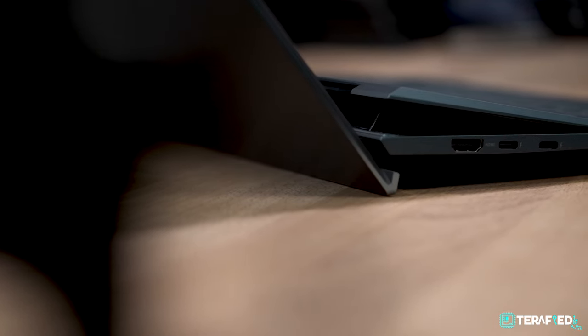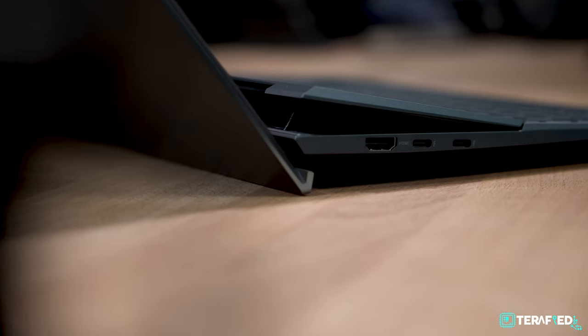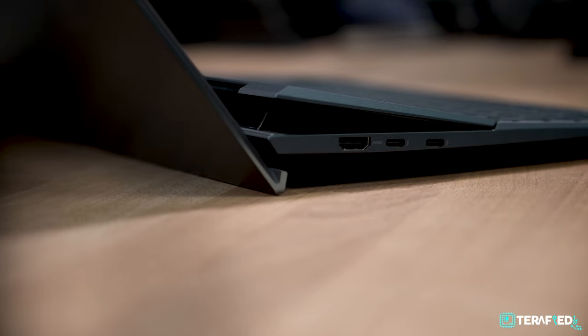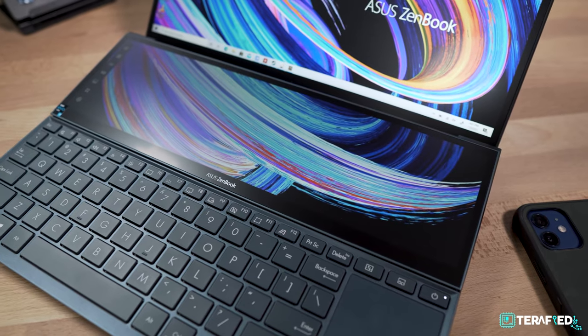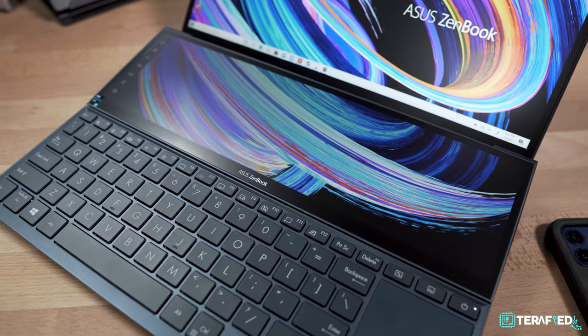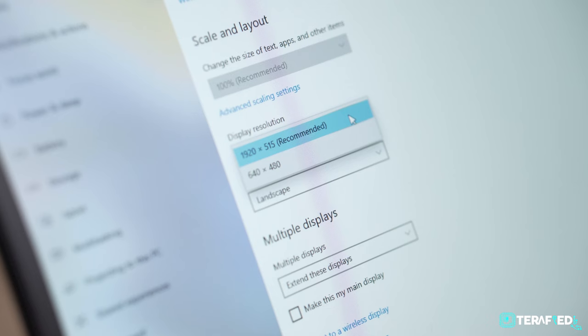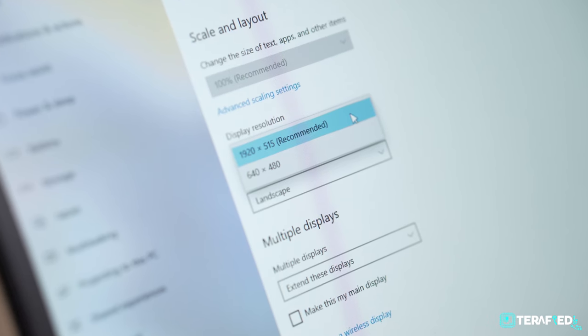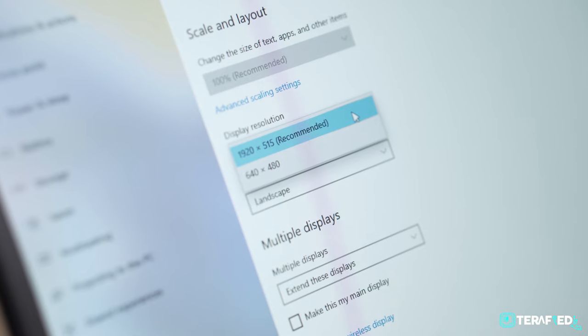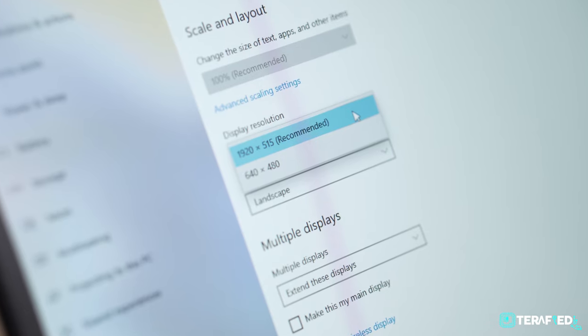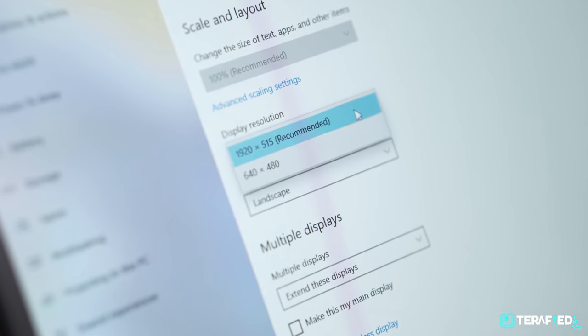As you lift the lid up, you will see that the second display props up at an angle which makes for a far more ergonomic and enjoyable experience compared to the flat display of the previous model. The second display still sports the same 12.6-inch IPS panel with a maximum resolution of 1920x515 which is basically equivalent to a half-height Full HD resolution.